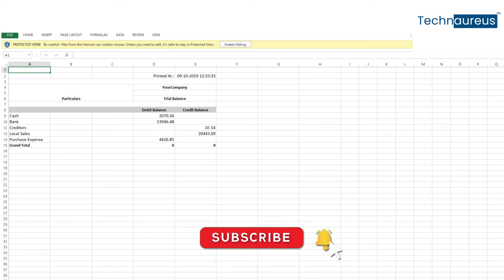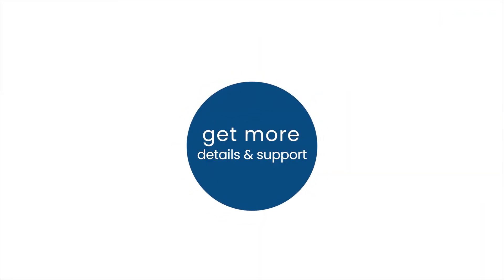This is how trial balance works in Guru. Get more details and support. Thank you.